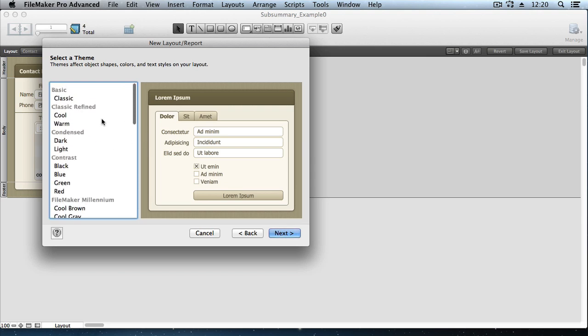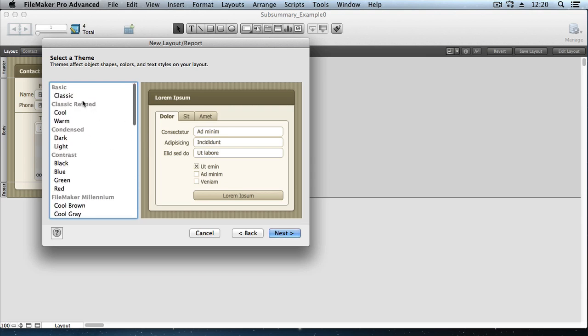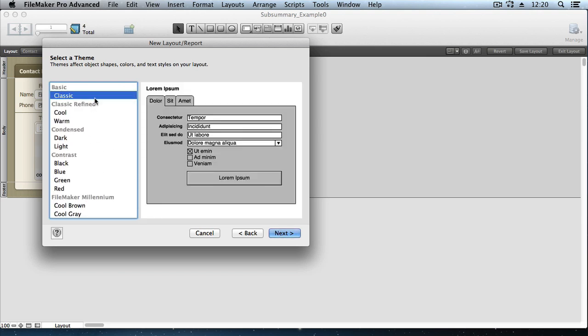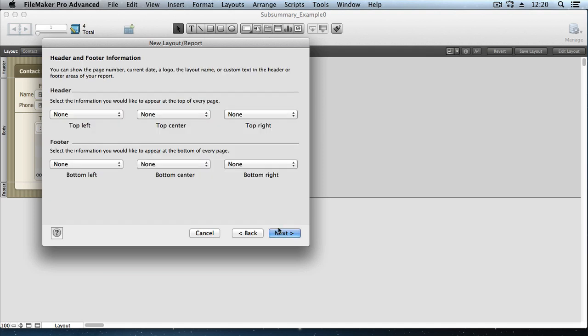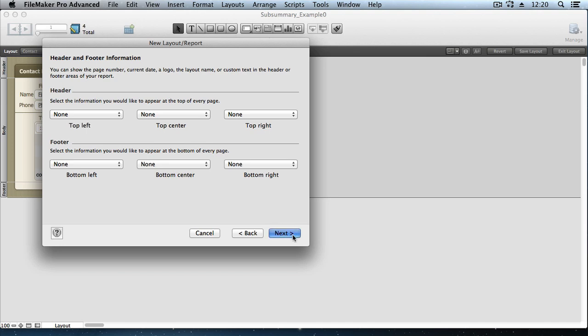For the theme, I'm going to keep this really plain and use the classic theme, making it very printable. We don't need any header and footer information, so we'll say Next.